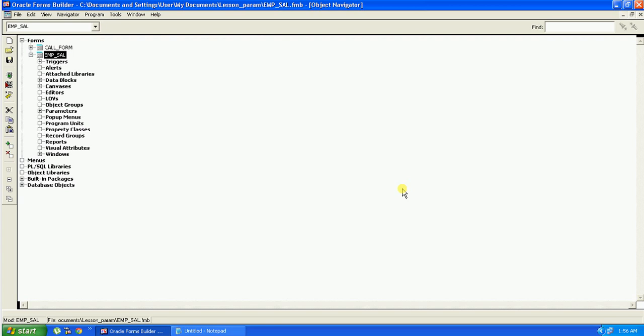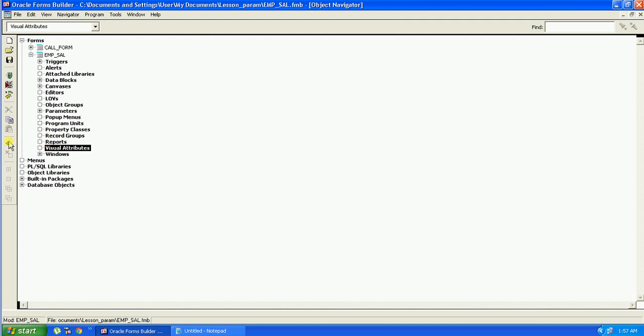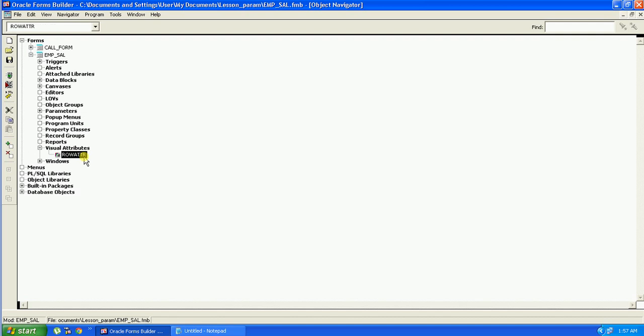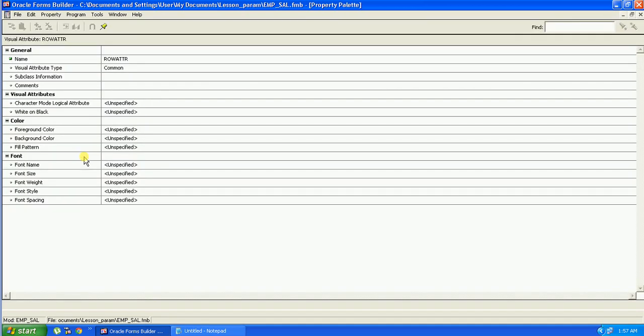To create a visual attribute, we will select the visual attribute node on the object browser and click on this plus sign which will create a visual attribute. We will keep it as row_ATTR, row visual attribute, and go to the property palette by pressing F4.